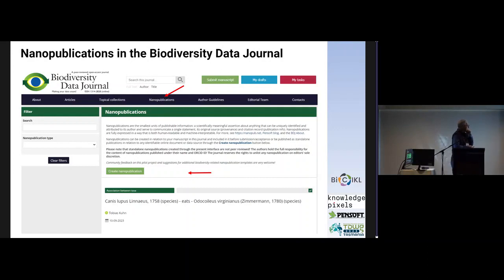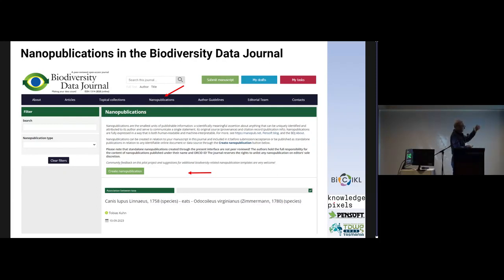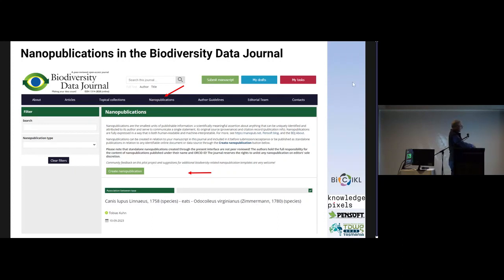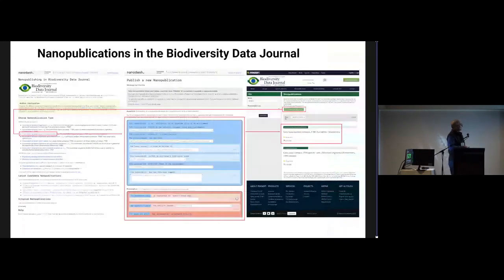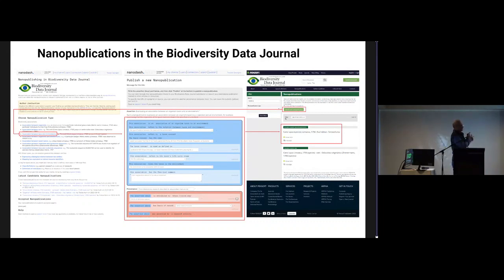Since some months ago we have introduced this workflow, first in the Biodiversity Data Journal. There is a tab on the main page called 'Nanopublications.' When you press on that tab you see the nanopublications page with very simple instructions on how you can publish a nanopublication, and also a list of already published nanopublications by different people. If you press 'Create Nanopublication,' the system will redirect you to the Nanodash infrastructure, which is created by Knowledge Pixels.